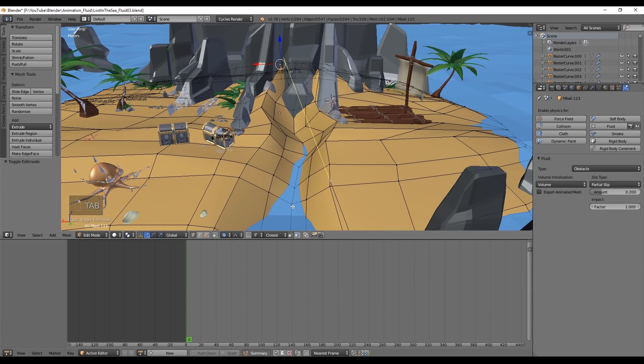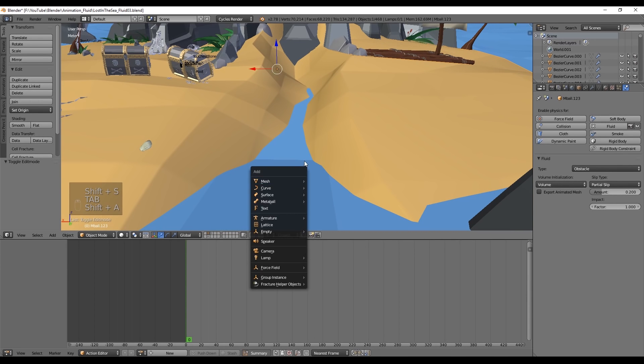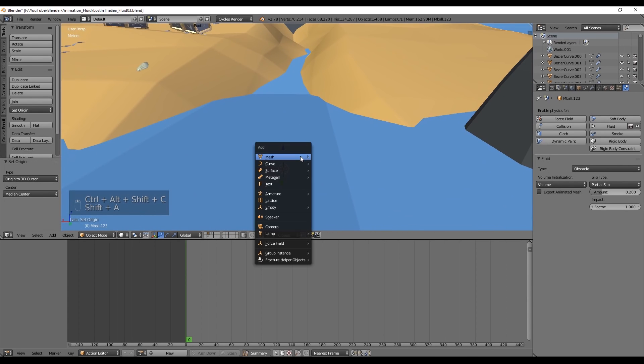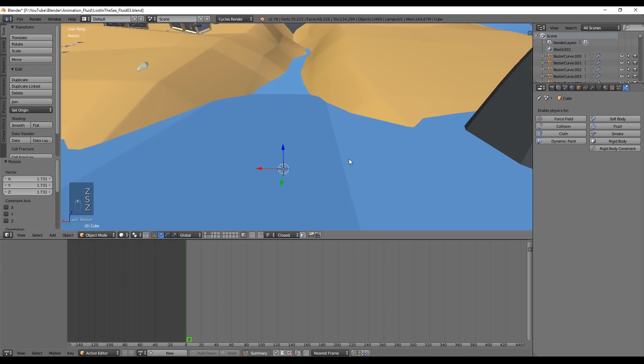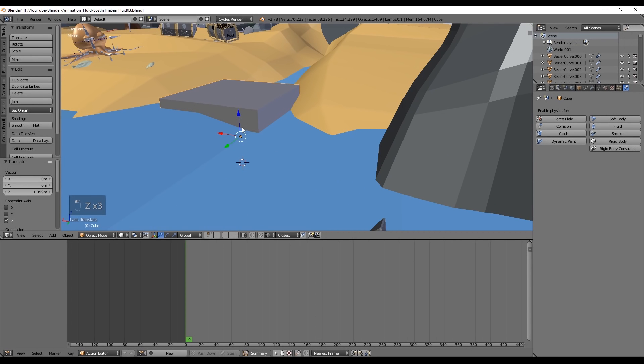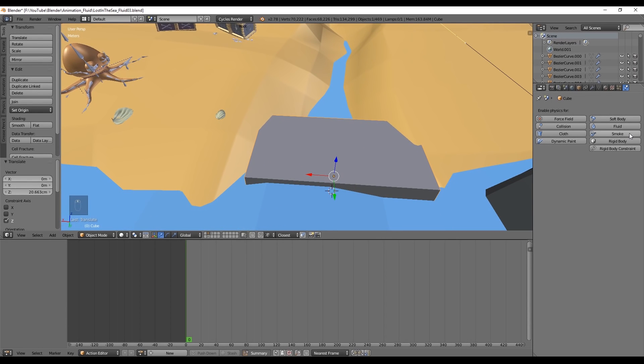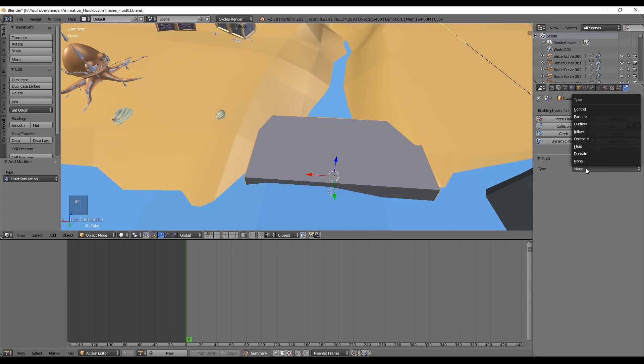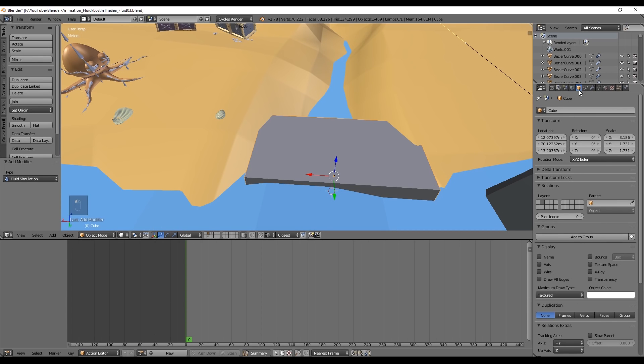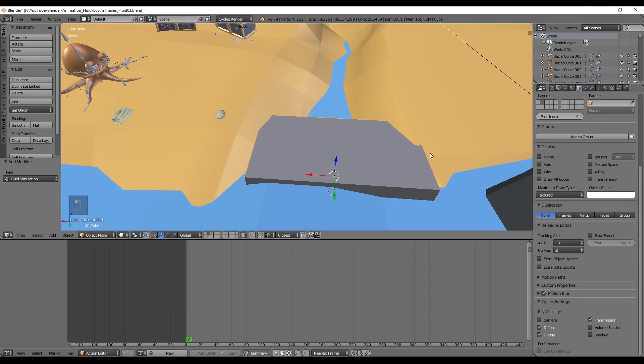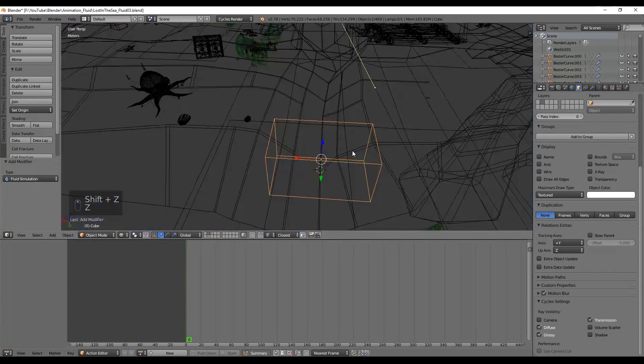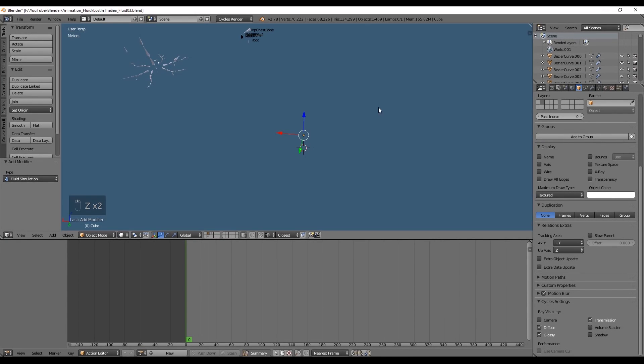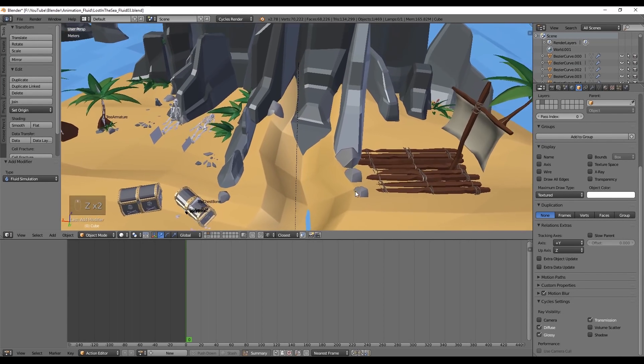Now if you want, for some reason, to make your water disappear when reaching a destination, you can use the Outflow. We can create a cube for this, or use any other geometry. Go to the Physics tab, select Fluid and choose Outflow. Also go to the Object tab and go to the last option, where it says Cycles settings and uncheck Ray Visibility to Camera, Shadow and Volume, just to make sure it doesn't appear when rendering.